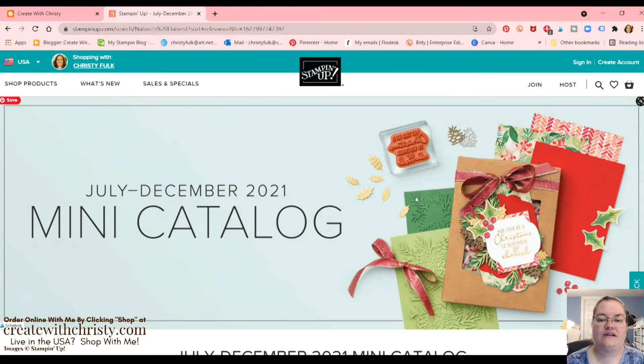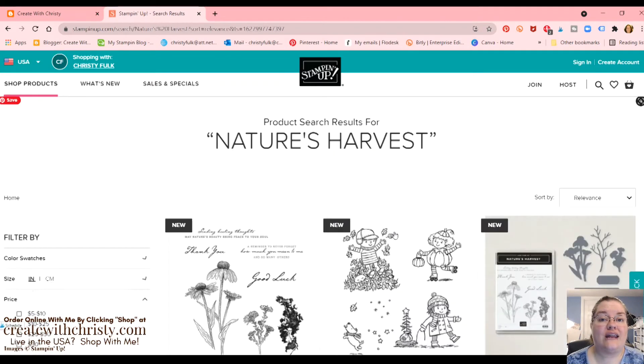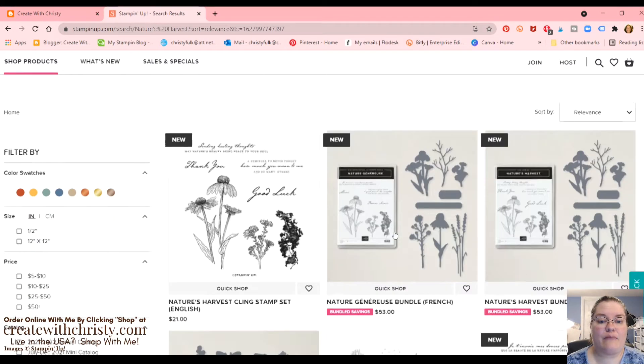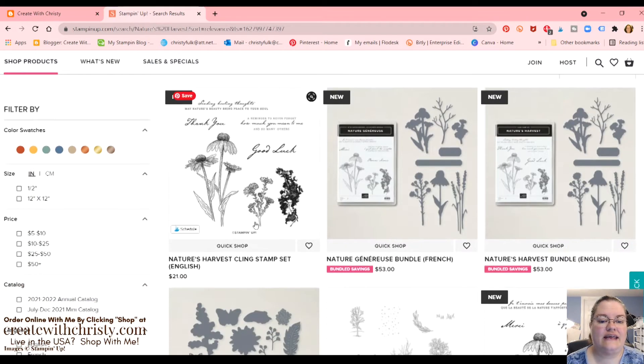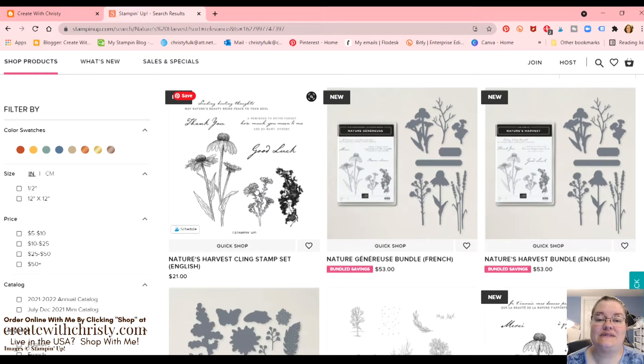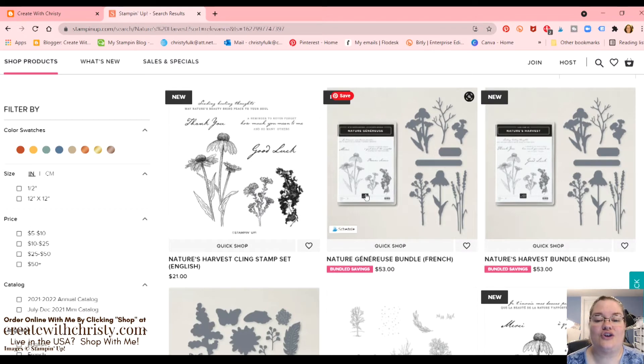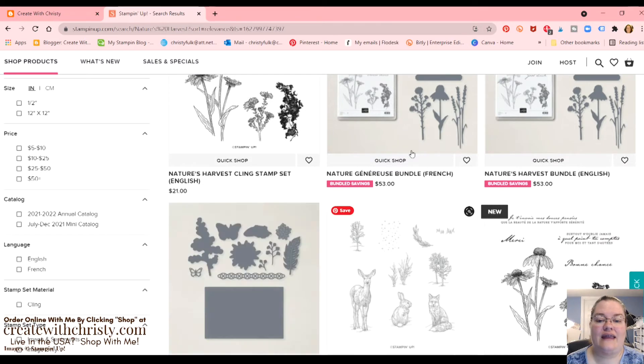Click search. Now, when you do the names, you're going to get more than just that product. There's Nature's Harvest. That's the stamps that I was looking up. But then it'll also show you the different things that are in here.